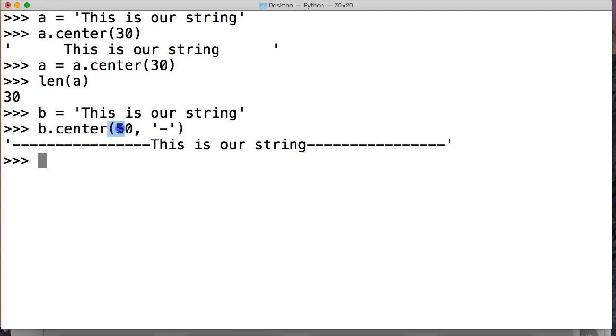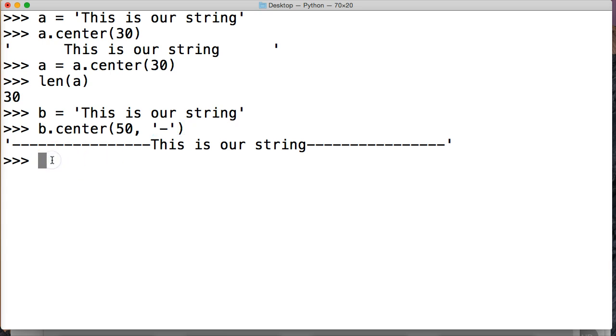So, this argument's always required, and this argument's optional, because the default value is a space. Let's take a look at one more time, one more, let's do c,